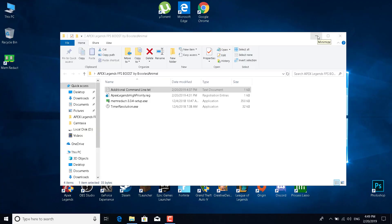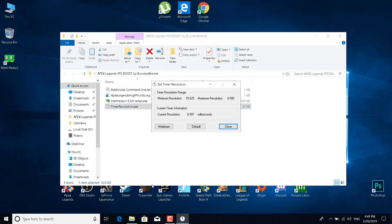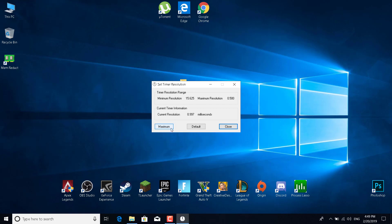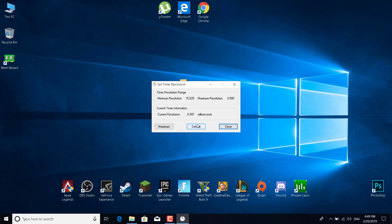The next tip is to open Timer Resolution, which is also in the Apex Legends FPS Boost pack. Open it, and before playing click Maximum. When you finish playing Apex Legends, don't forget to click Default to revert the changes, then close the application.